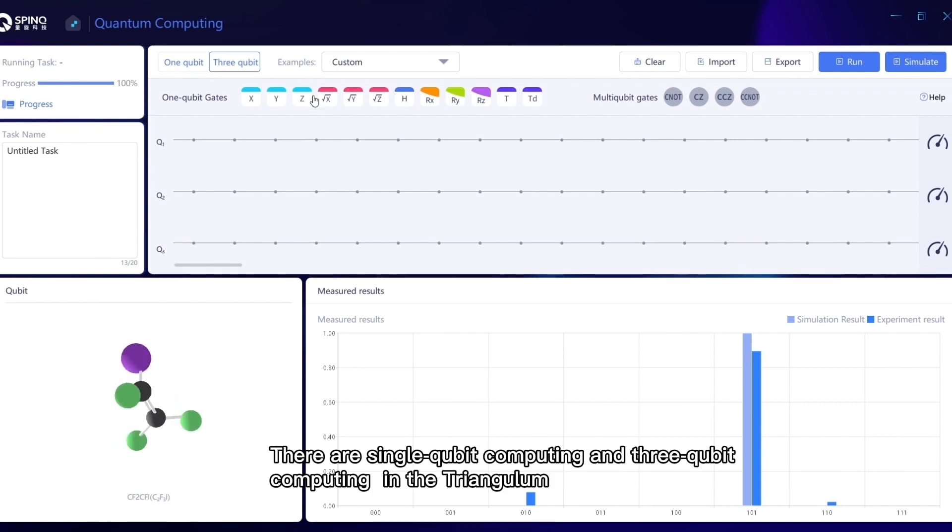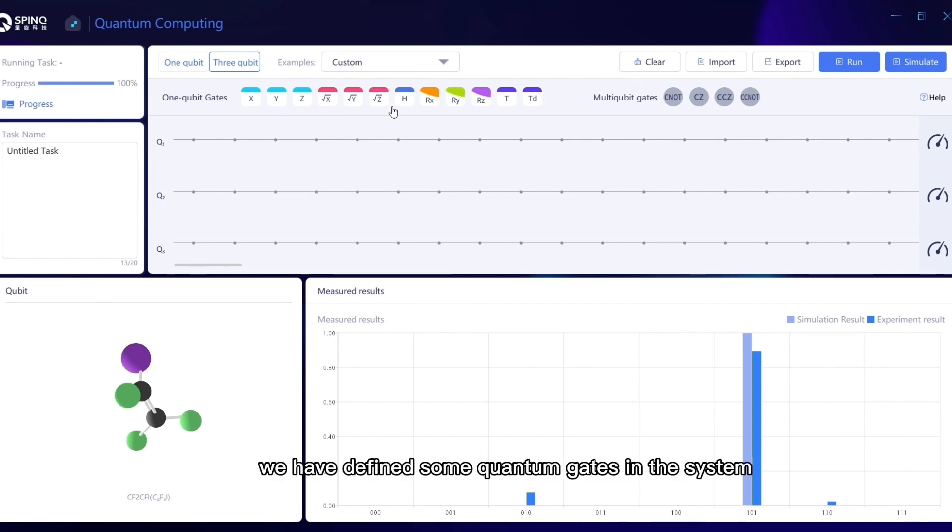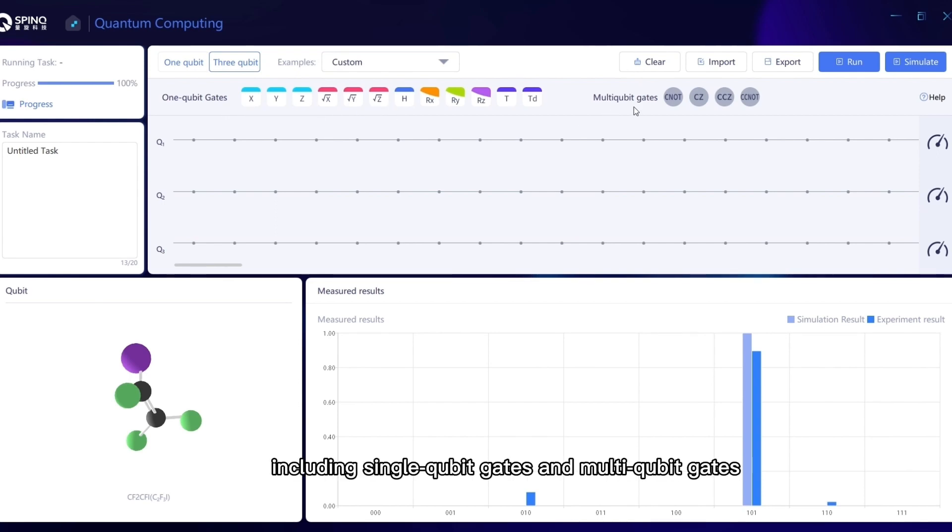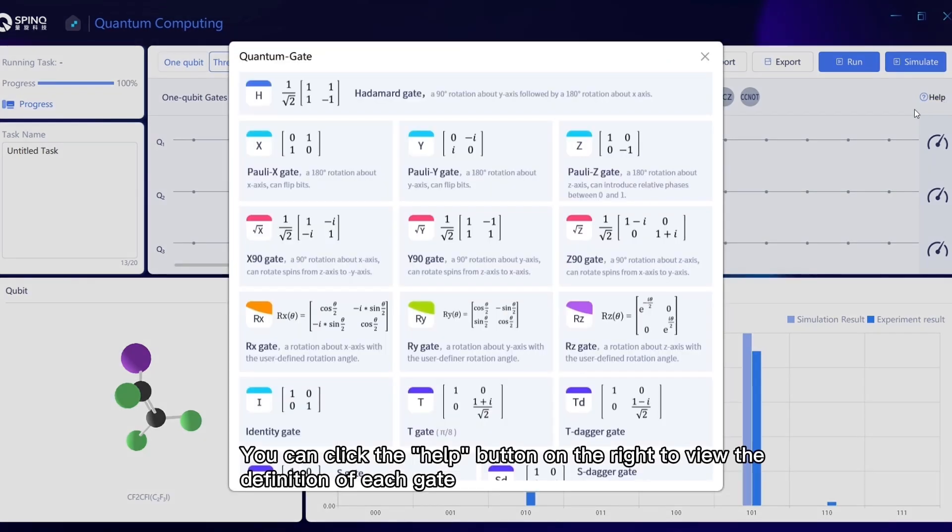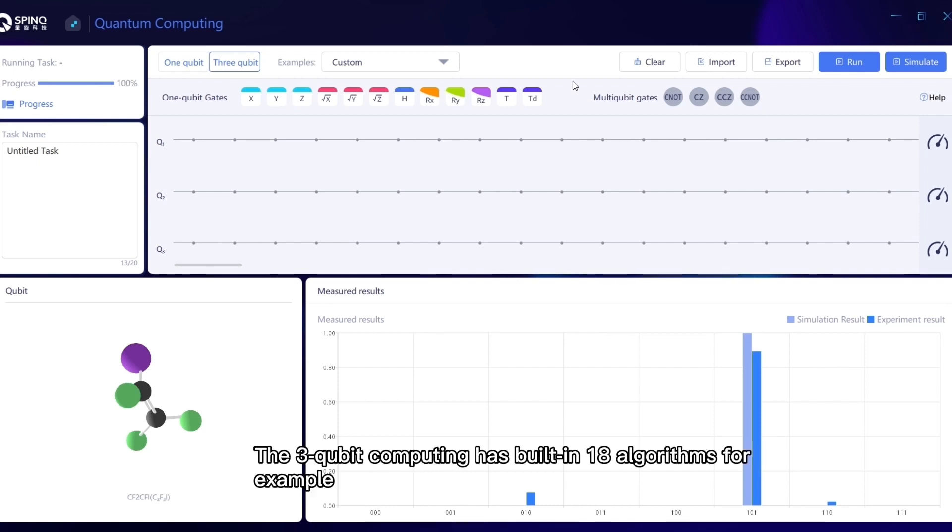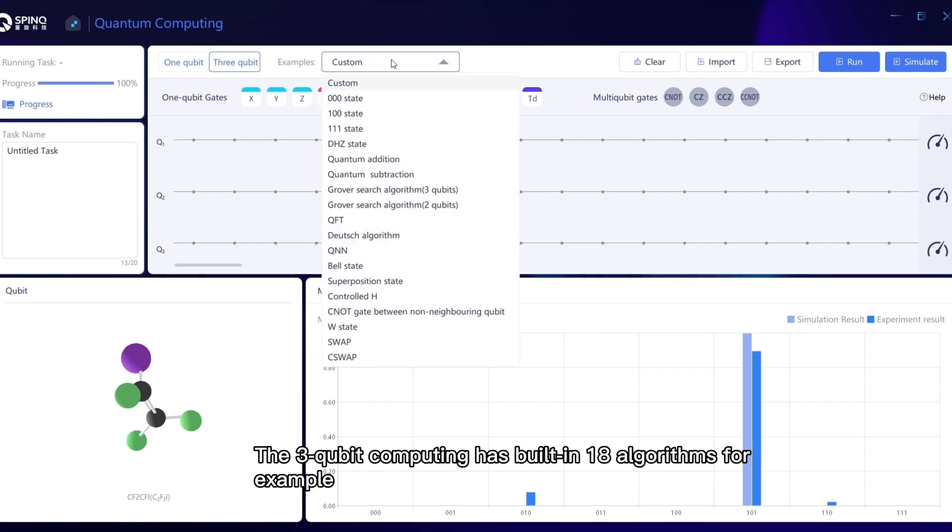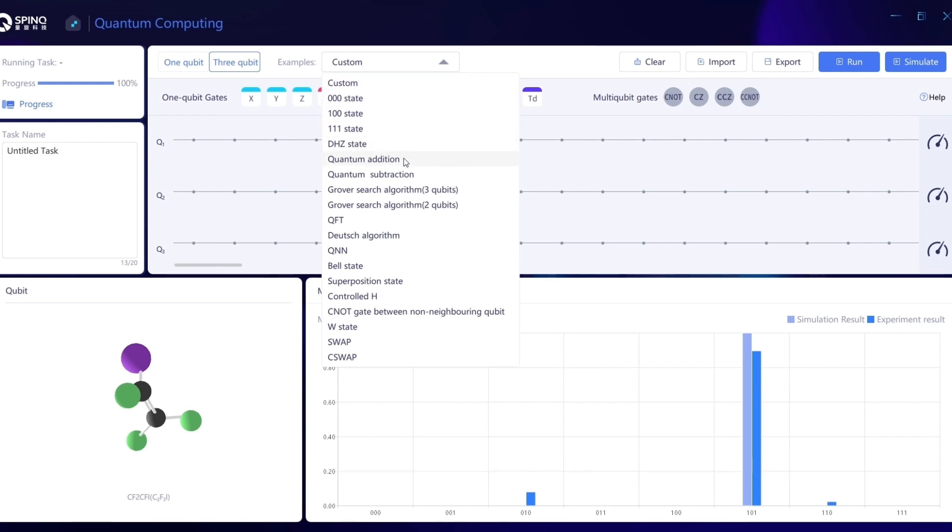There are single-qubit computing and three-qubit computing in the Triangulum. In the operation area, we have defined some quantum gates in the system, including single-qubit gates and multi-qubit gates. You can click the Help button on the right to view the definition of each gate. The three-qubit computing has built in 18 algorithms, for example, and users can directly choose and run the experiments.